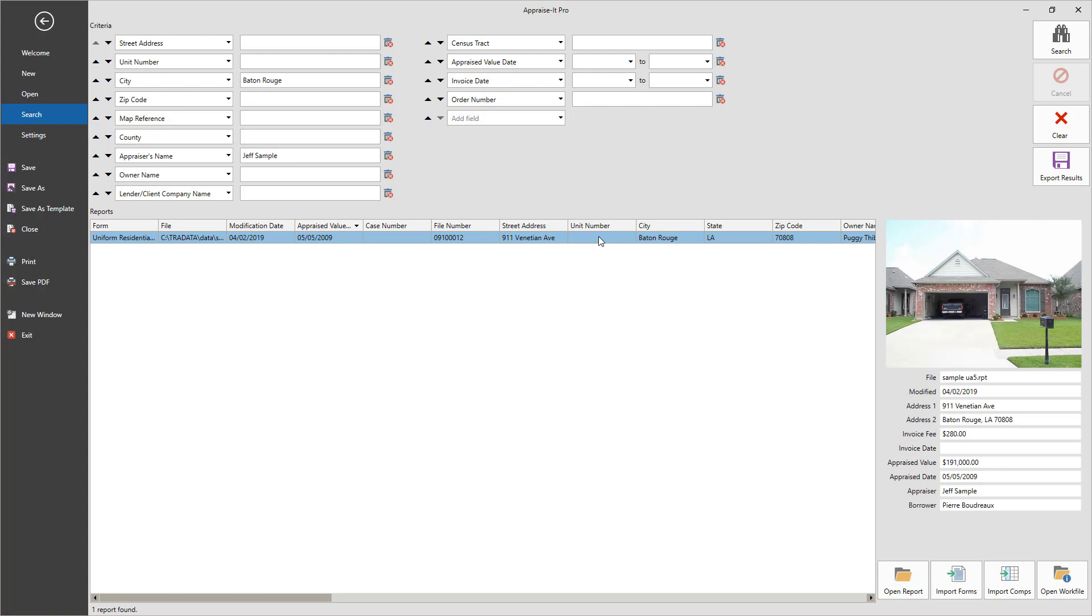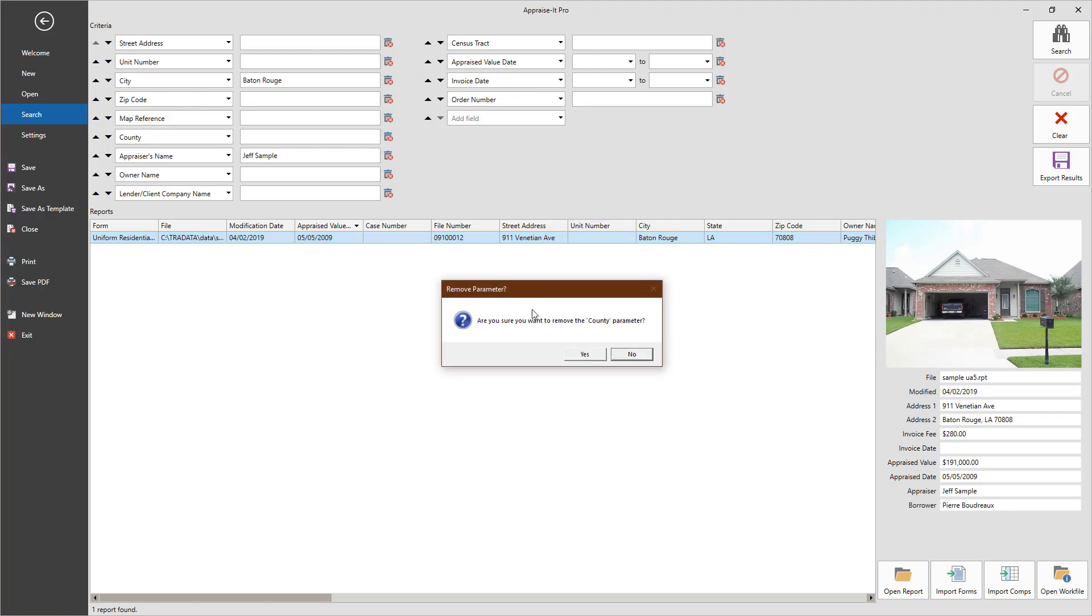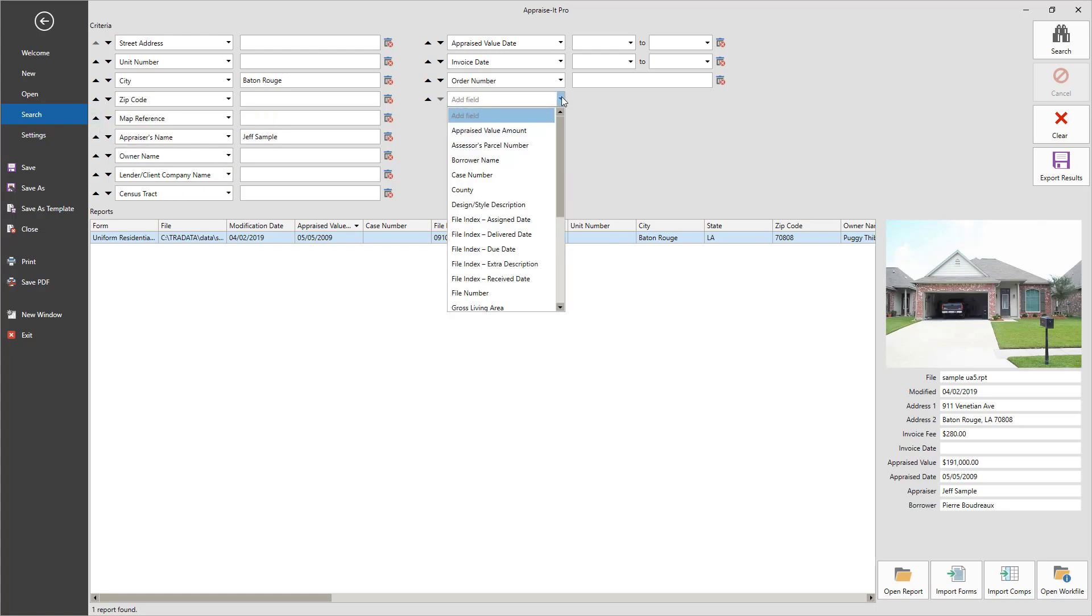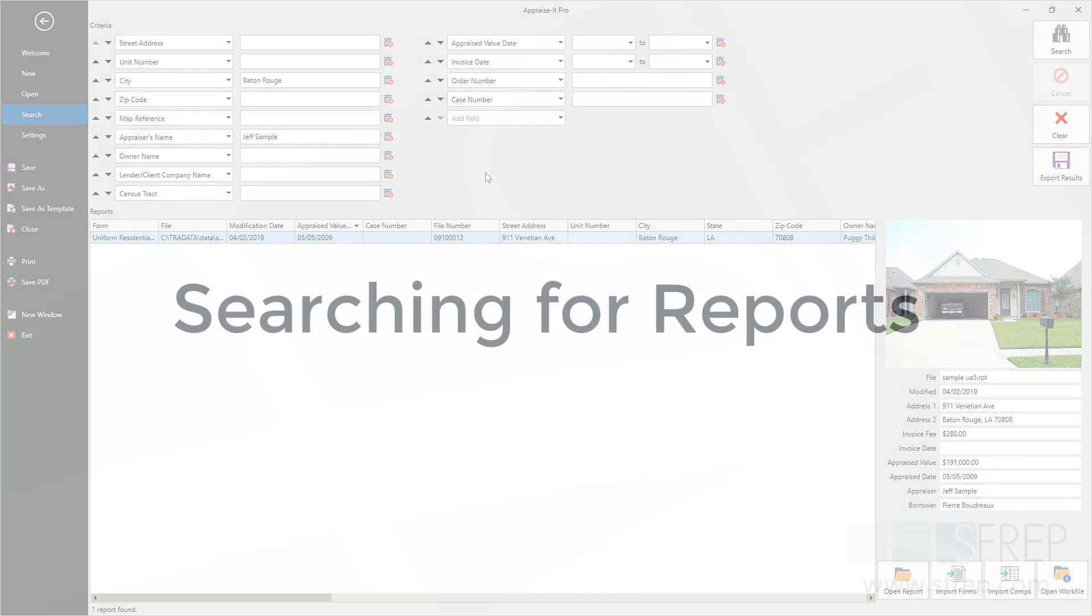The search criteria fields are customizable too. You can remove one by clicking on the trash can icon to its right and move it up and down in the ranking by clicking on the arrows to its left. And new items can be added by using the pull-down menu for Add Field.